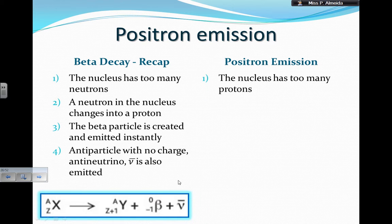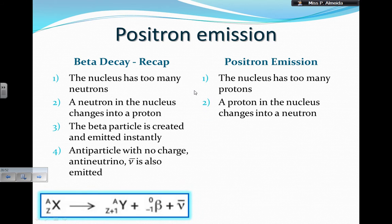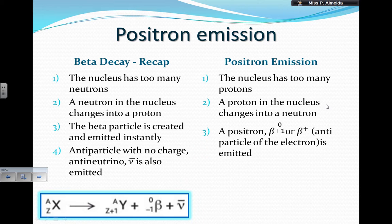In positron emission, the nucleus has too many protons — so compare: beta decay has too many neutrons, positron emission has too many protons. Now the proton in the nucleus is going to change into a neutron. So instead of getting a beta particle, I'm going to get a positron — the antiparticle.